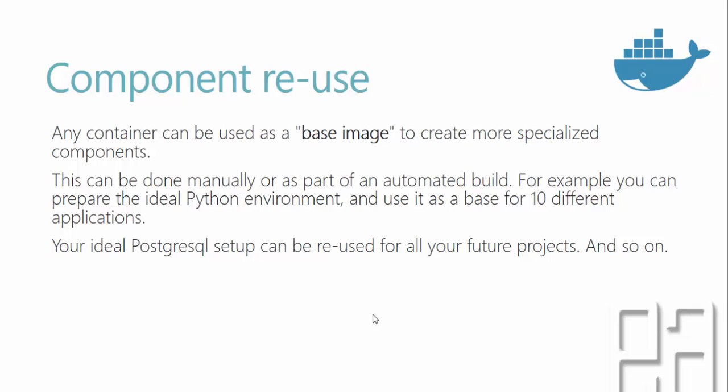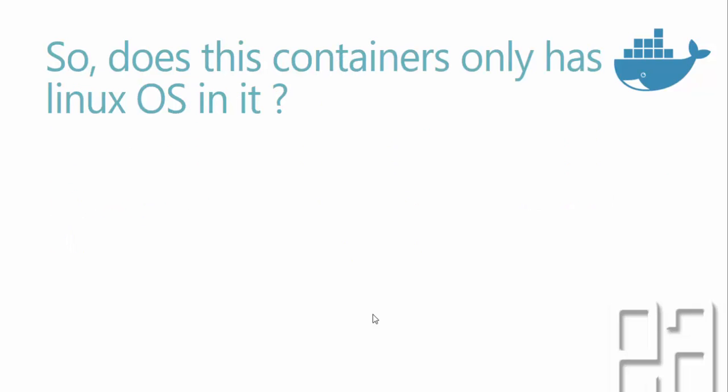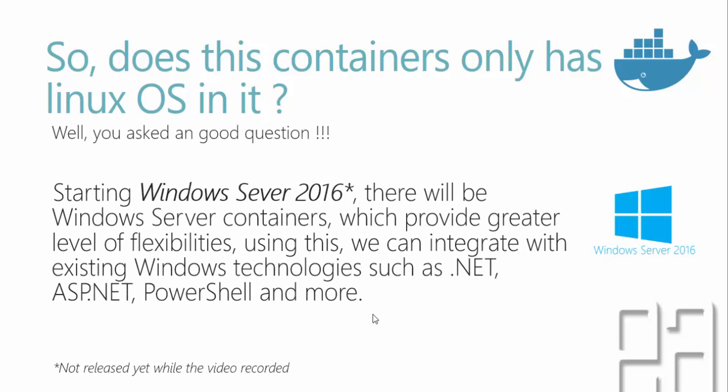So does this containers only have Linux operating system in it? Well, you asked a good question. Starting Windows Server 2016, there will be Windows Server containers which provide a greater level of flexibility. Using this, we can integrate with existing Windows technologies like .NET, ASP.NET, PowerShell, and more. Windows Server 2016 is not released yet while recording this video, but soon you will have these kind of container operations within Windows as well.